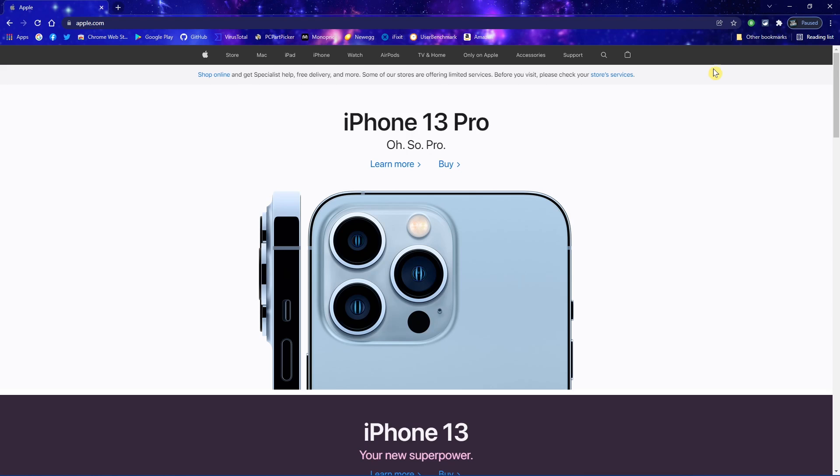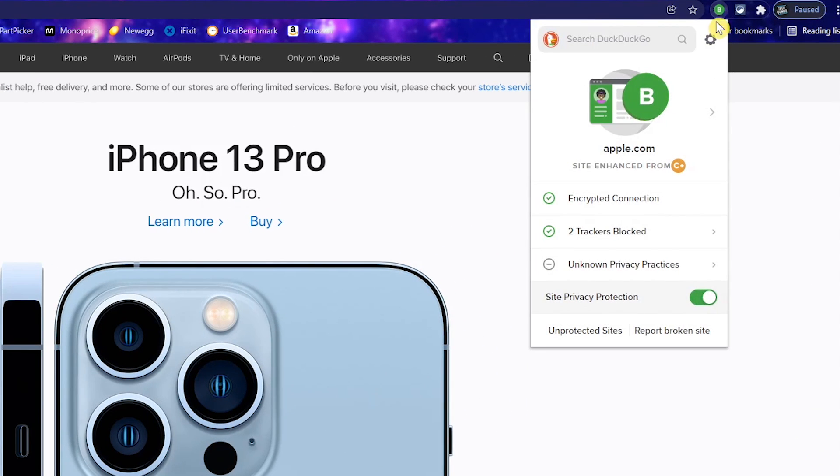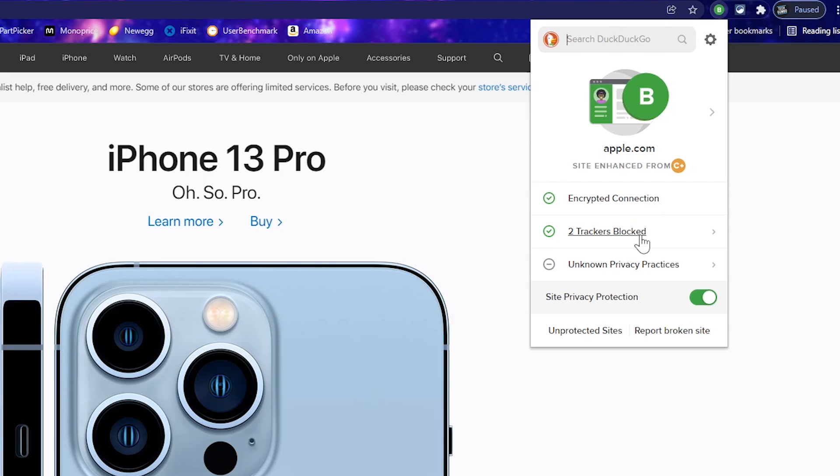On any website, when you click the Privacy Essentials icon, you'll see a privacy grade for that site. With the enhancements forced by this extension, the site's grade has been upgraded from a C plus to a B. Below that, it'll show you if the connection is encrypted and the number of trackers being blocked. Yes, even this company that touts privacy in their marketing is tracking you. I know it's shocking, isn't it?